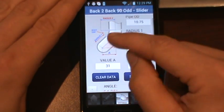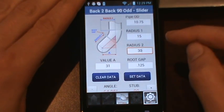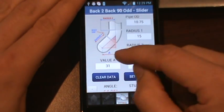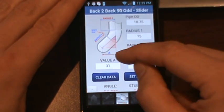This is basically your offset here. You've got your run, your set, and your travel.